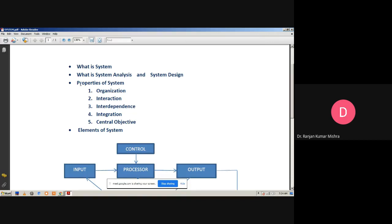Now we discuss the properties of the system. There are five properties of the system. First is organization. Second is interaction. Third is interdependence. Fourth, integration. And fifth is central objective. We will now define each one of these properties.